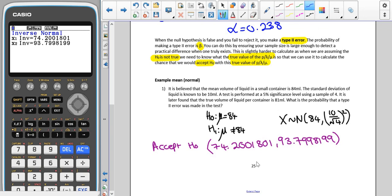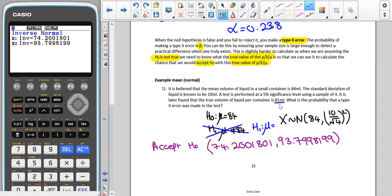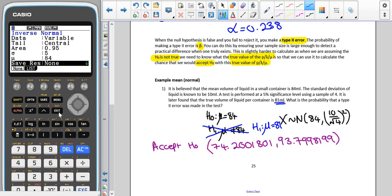That tells us that we are accepting H0 when we are between 74.2001801 and 93.7998199. However, because we are trying to find the probability of making a type 2 error, that means that in reality H0 is not true. We actually have a different mean value, so we are not using the original H1 anymore. Instead, our alternate hypothesis is that the mean is the true mean, which is 81. I now need to find the probability that, given the actual mean is 81, I am still in this interval.